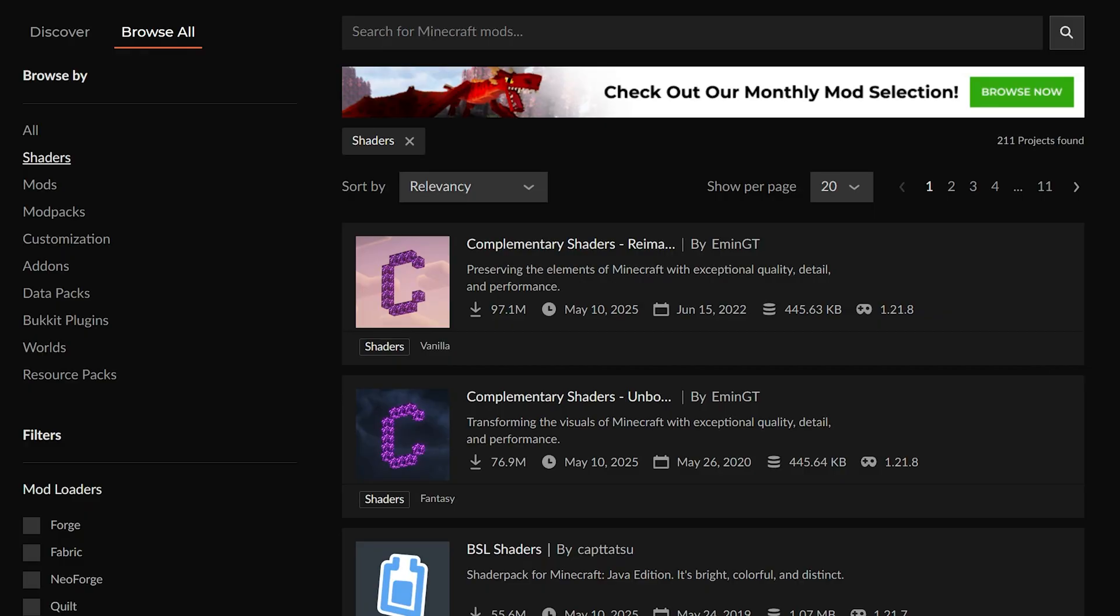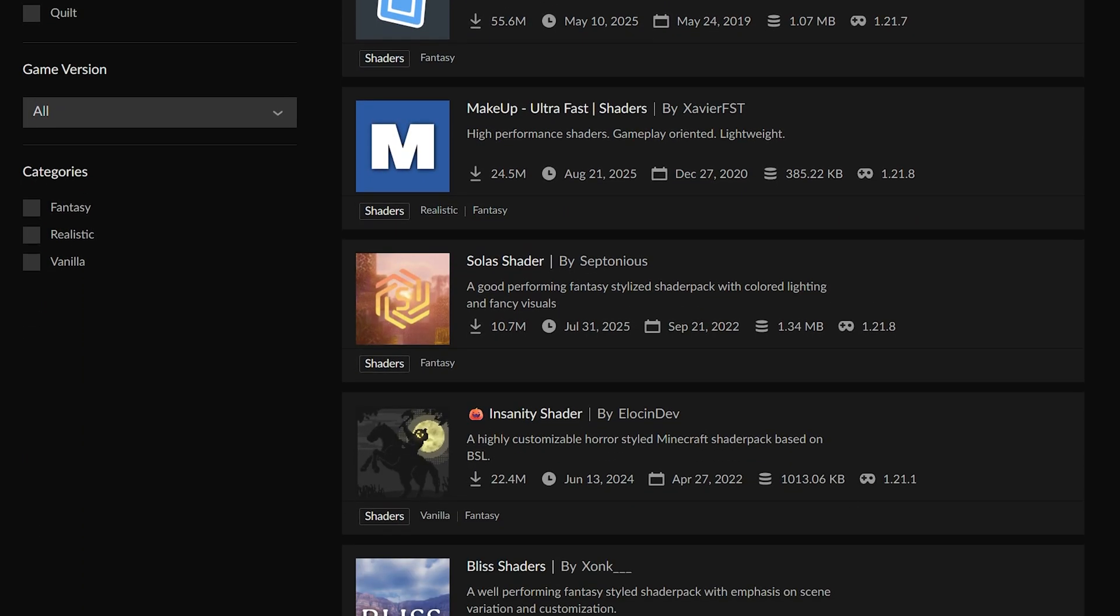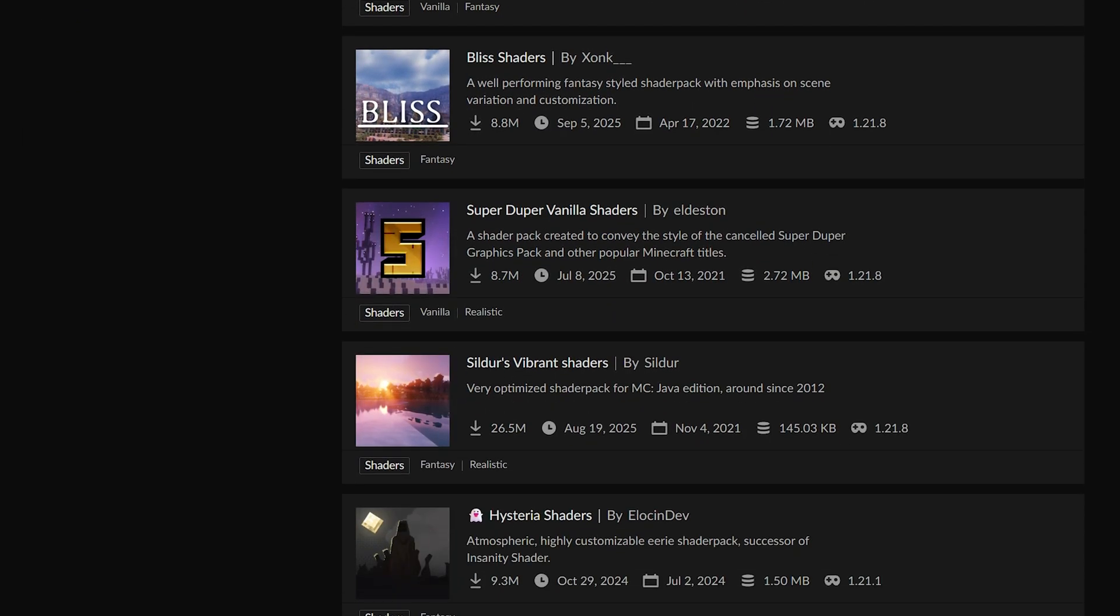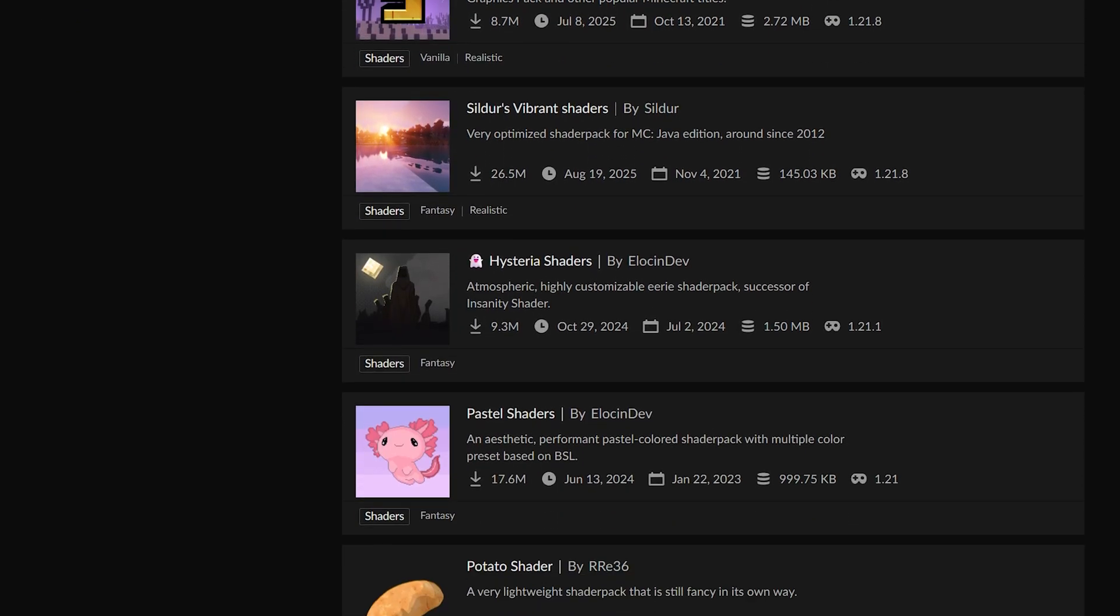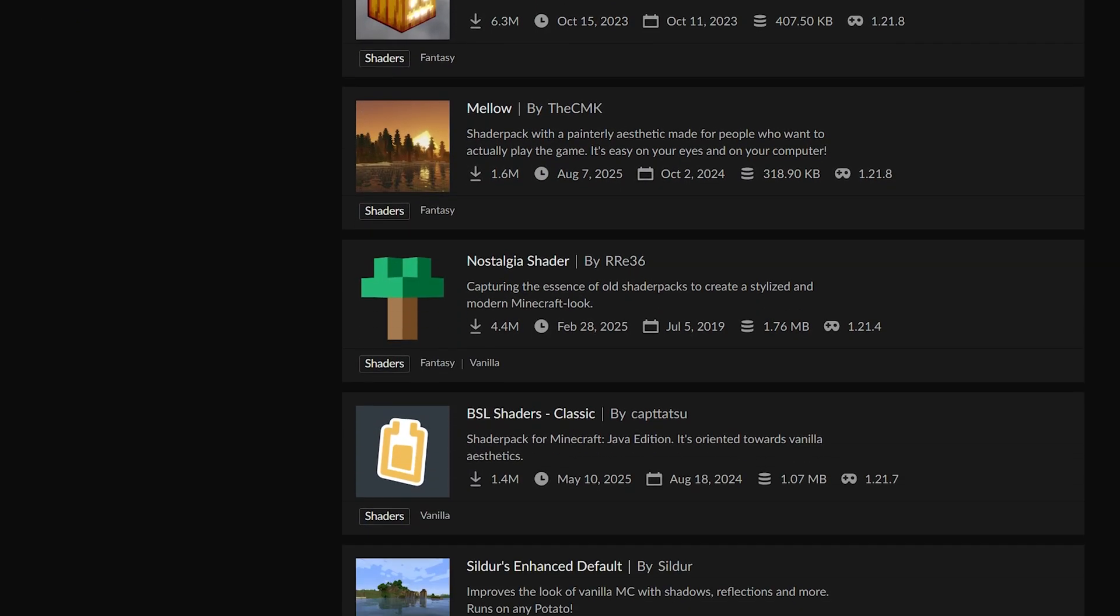Well then, we should look at the shaders pack itself, and this is actually something that can also improve performance with Iris shaders with Sodium. So no matter what, it's worth taking a look at the shader pack you're using.